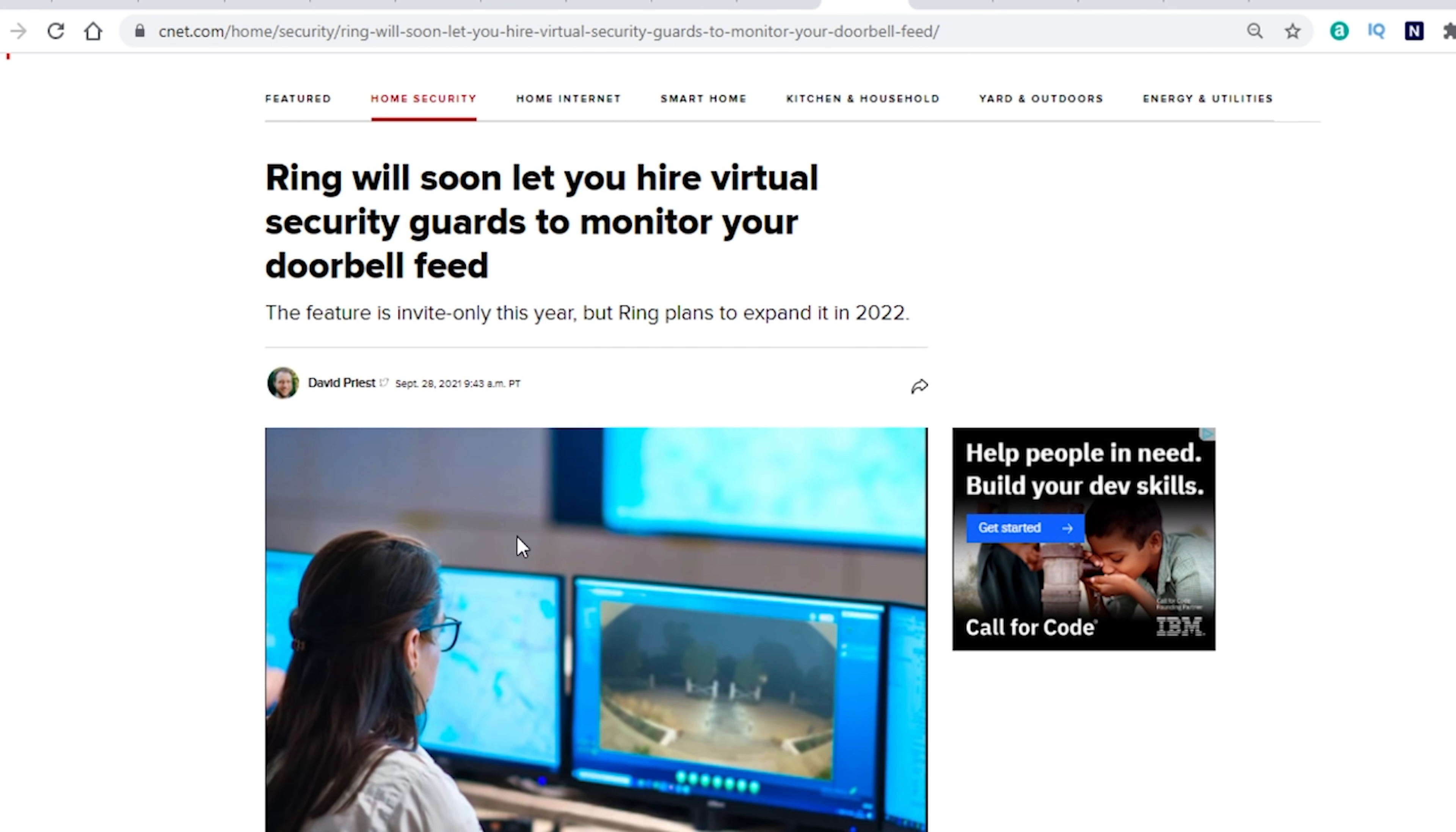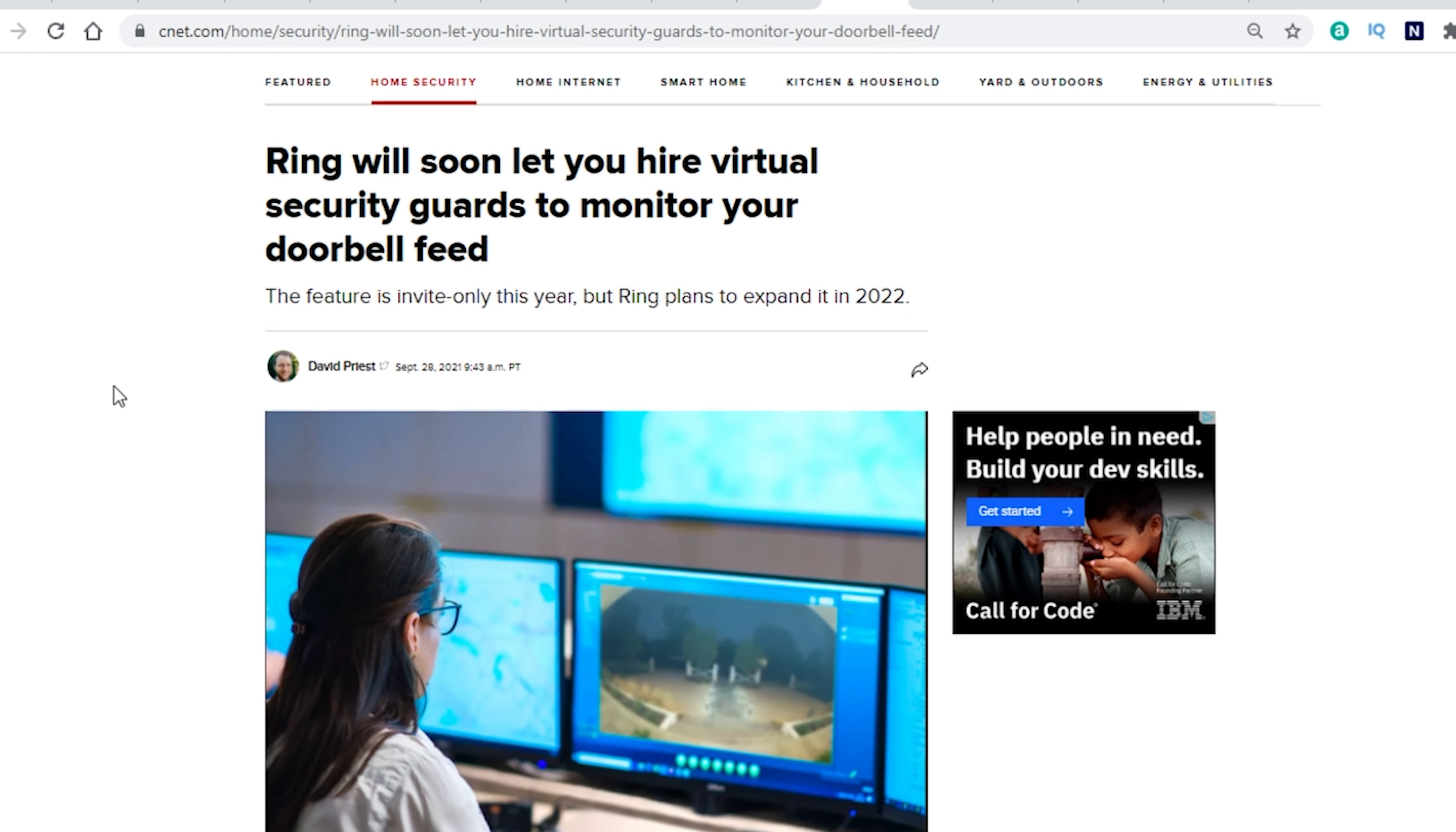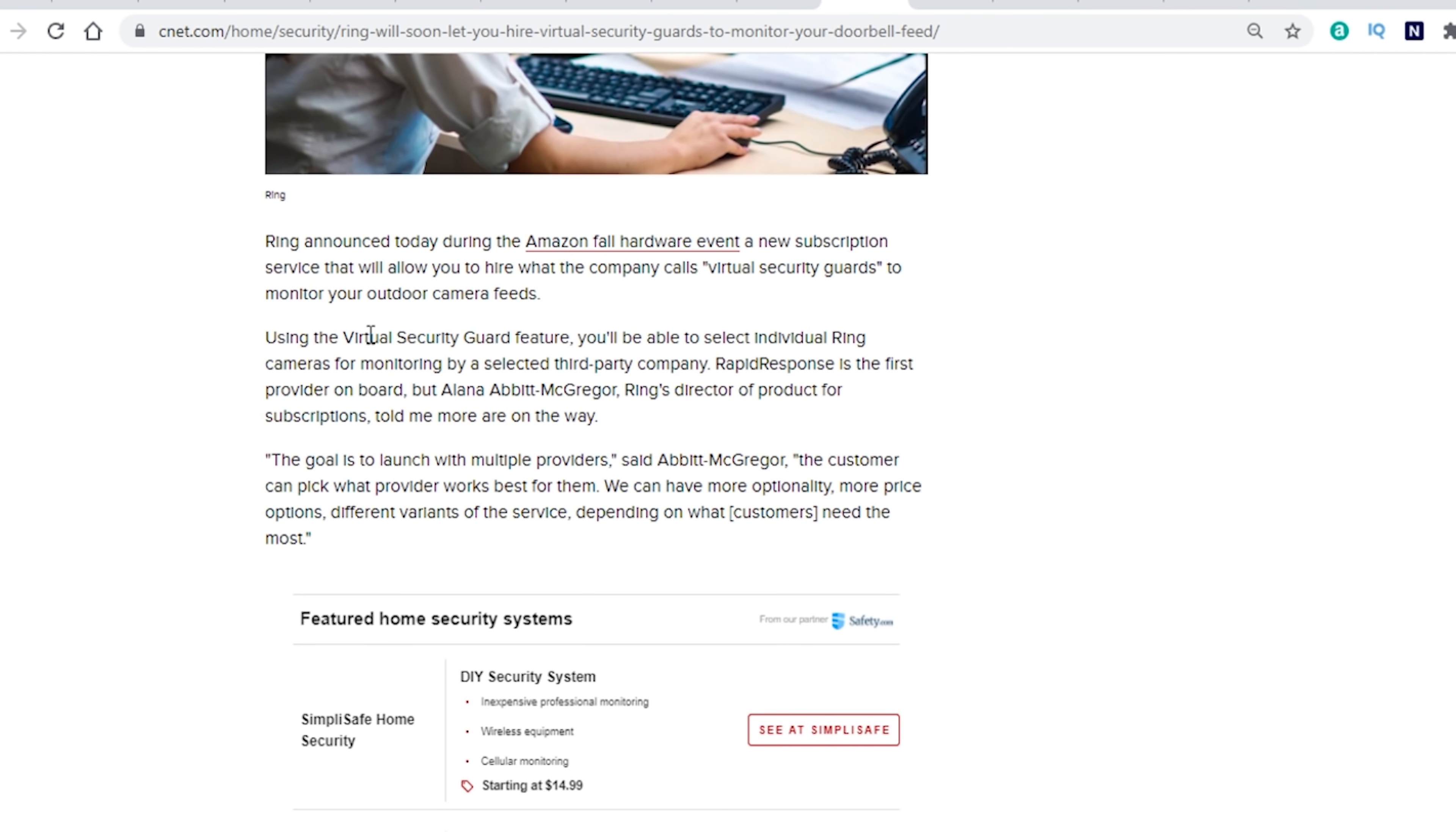Now, in addition to that feature, Ring is also going to let you hire virtual security guards to monitor your doorbell feed. So right now they are teaming up with rapid response. And what that is going to mean is that you can sign up for this service. You're going to pay monthly for it. And this company, the third party company, is going to monitor any notifications that you get. So once your alarm system is armed, they are going to get notifications in addition to you of motion, something that's going around the house. Now, you can pick cameras individually. It doesn't have to be your entire system.